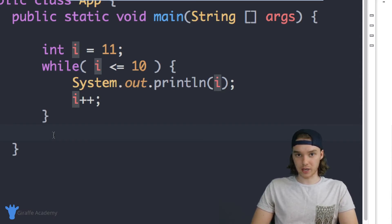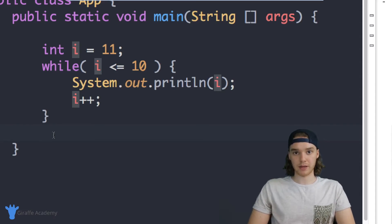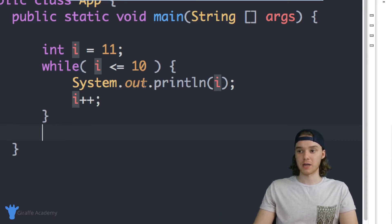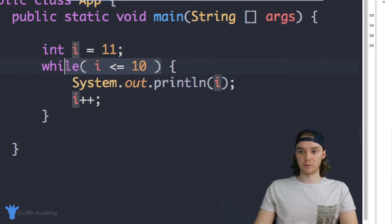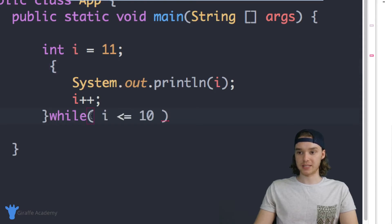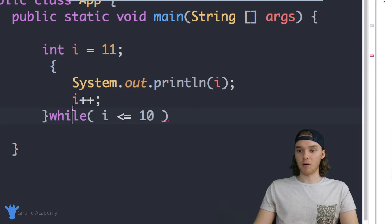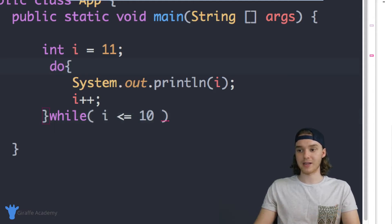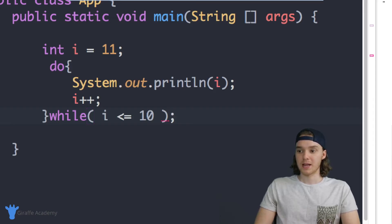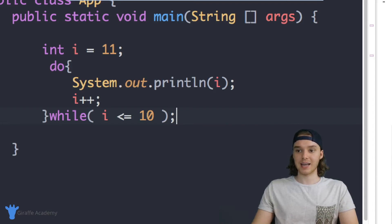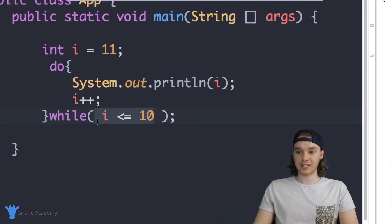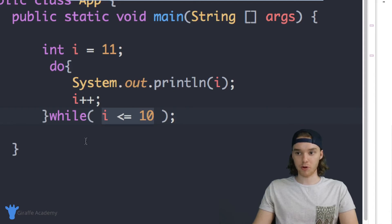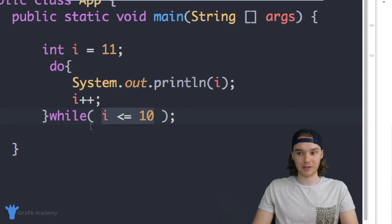There's also another type of loop in Java, and it's very similar to a while loop, but it's called a do while loop. So all we have to do to make a do while loop is just take this while block and I can put it down here, and now I can put do up here, and we have a do while loop. The difference between a while loop and a do while loop is a while loop will always check this condition first. So before the while loop executes the code inside of it, it checks that condition.